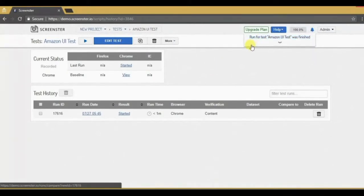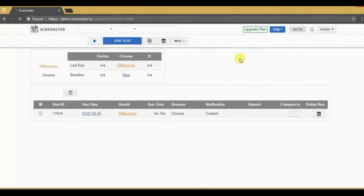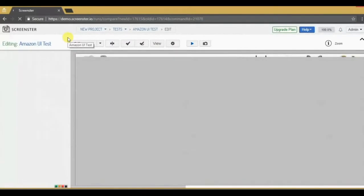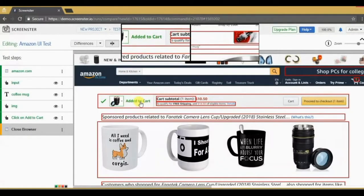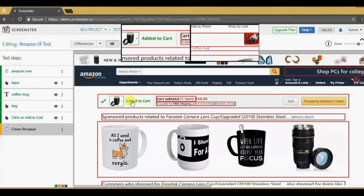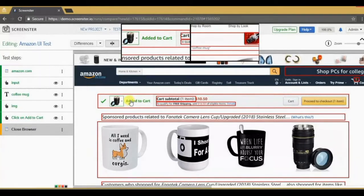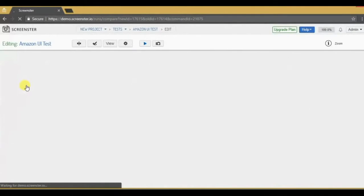The run is now finished. Let's see the results. Clicking on the current status opens the test in edit mode, taking me to the first step that will be reviewed. This step has differences with the baseline because the mug is now added to the cart. It worked.